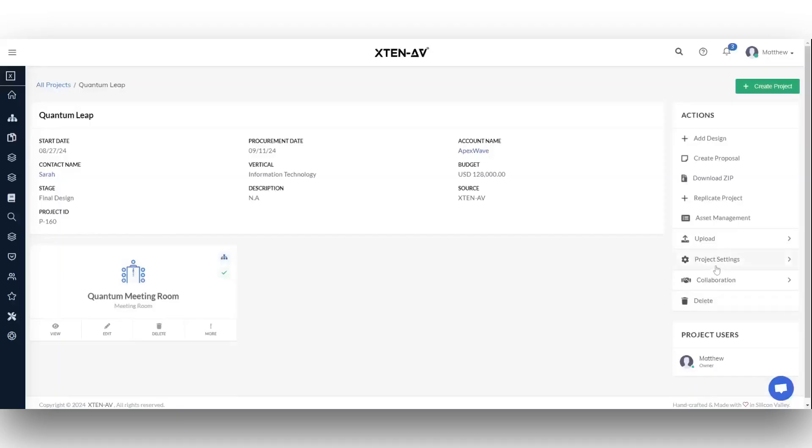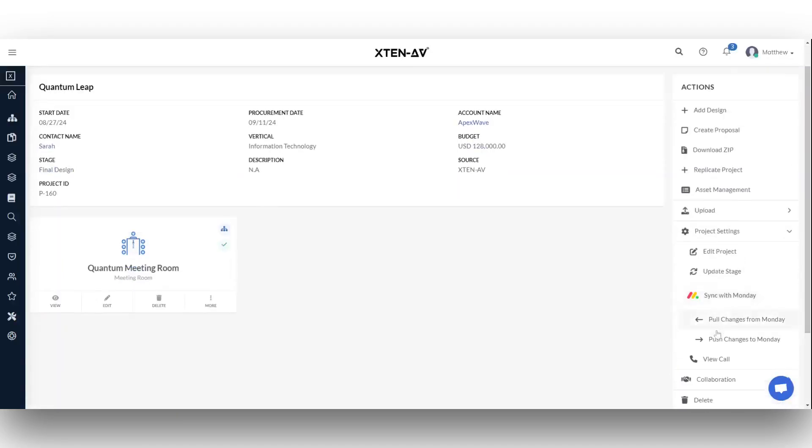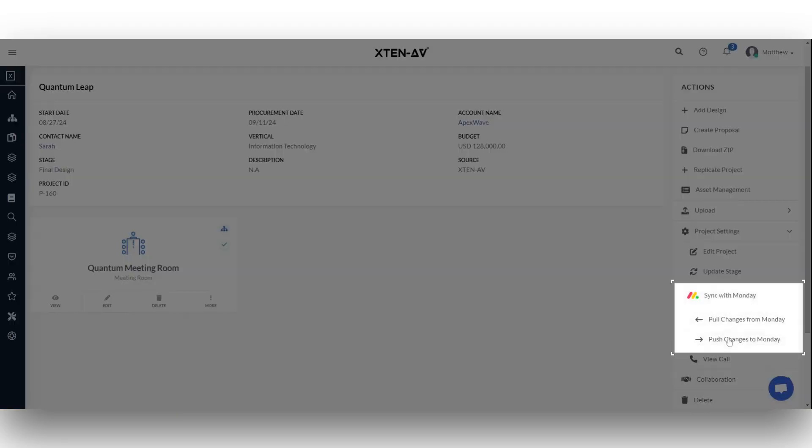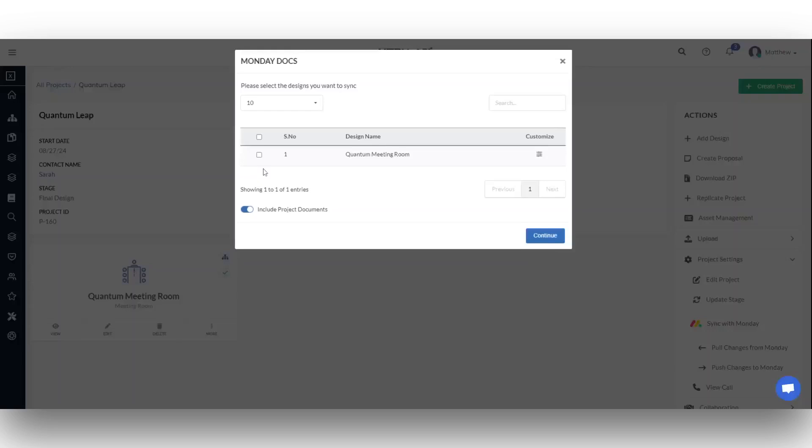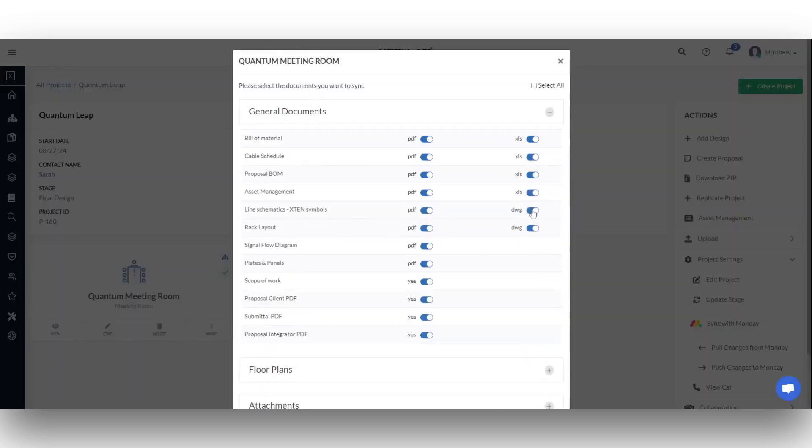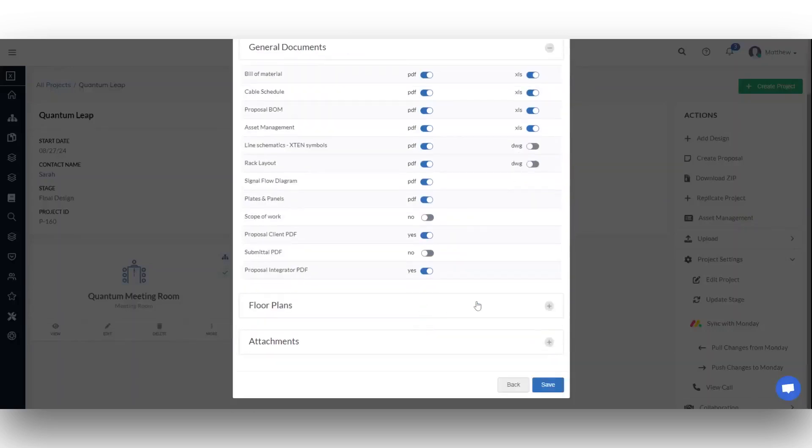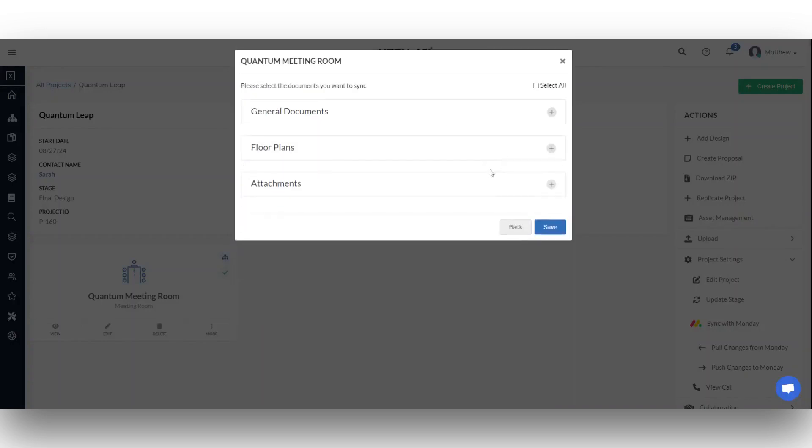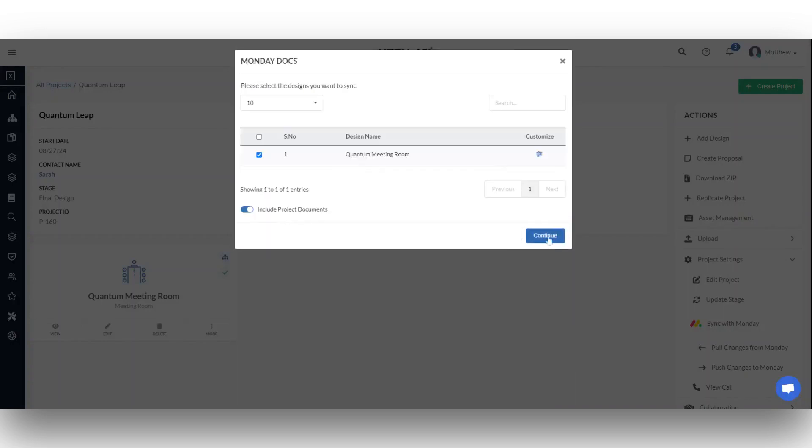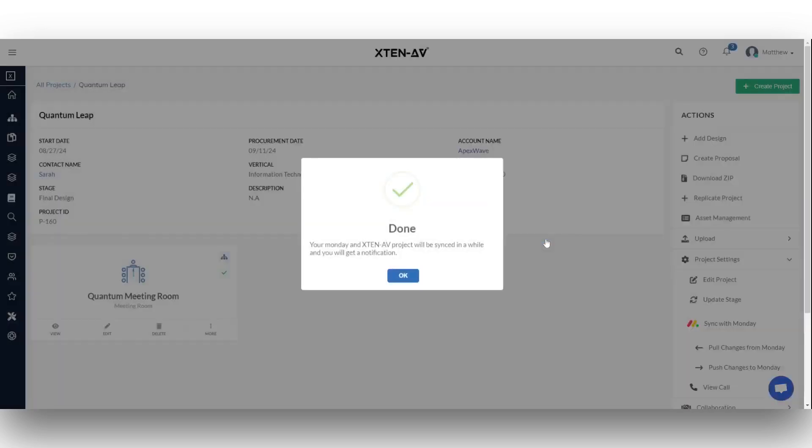Return to the projects page and click the push changes to Monday button under project settings. Select the design you want to push. You can customize the files and formats to push to your Monday account. Then click save and continue.